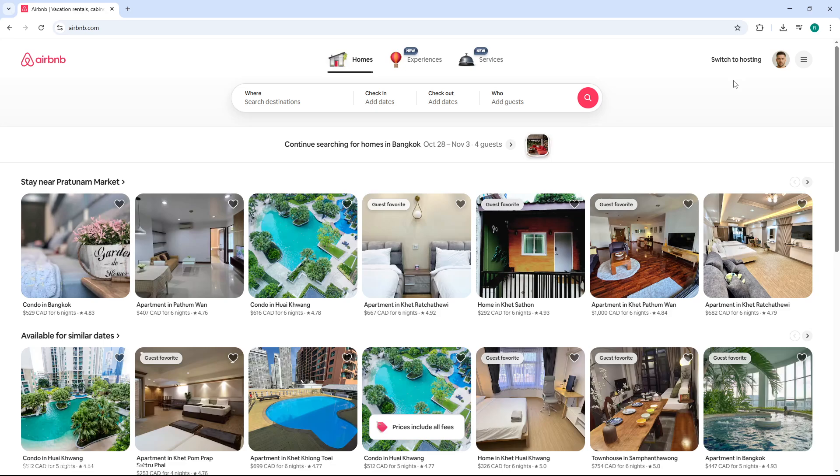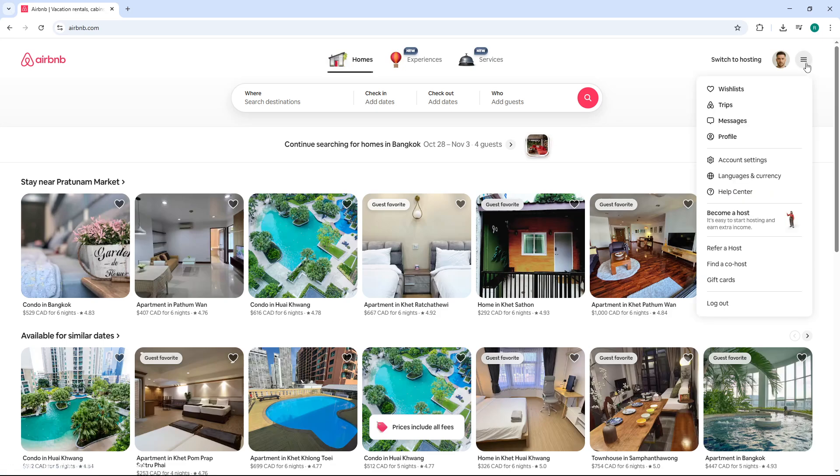This will bring you to your main Airbnb dashboard where you can manage all your bookings and account settings. Now that you're logged in, click on your profile avatar in the top right corner. A drop down menu will appear with several options. From this menu, select account.